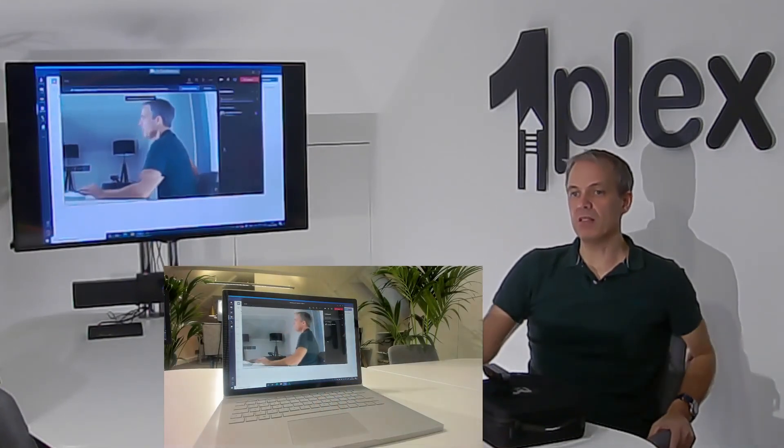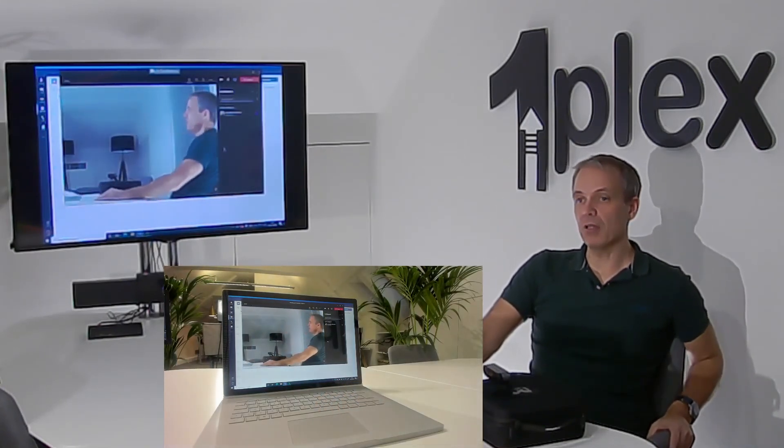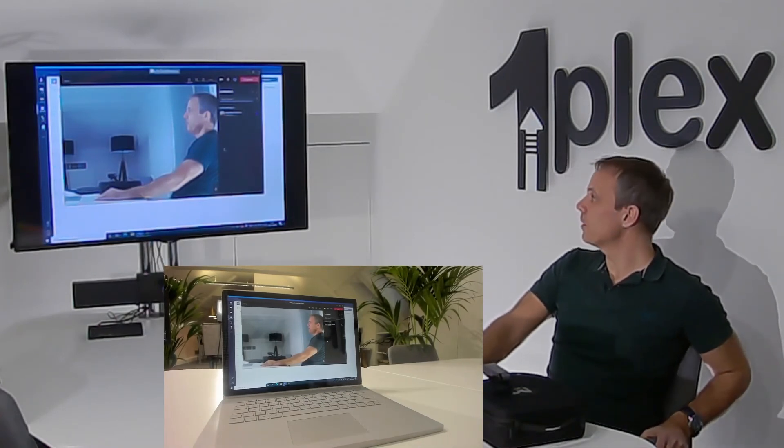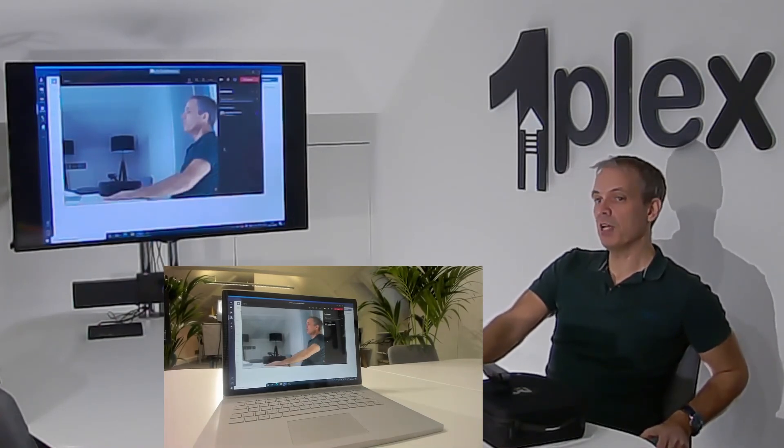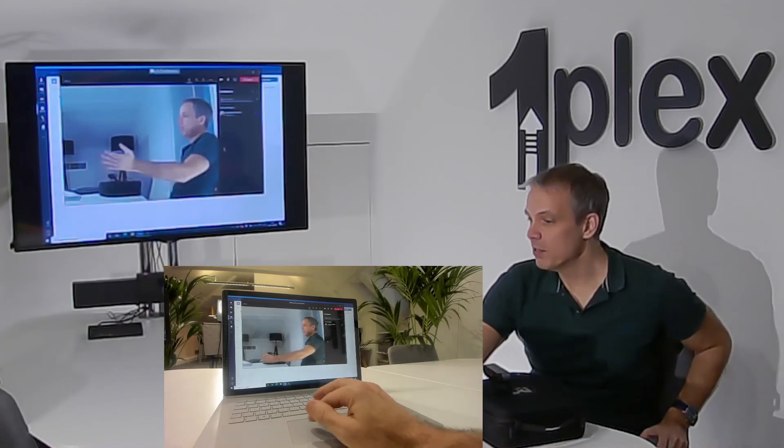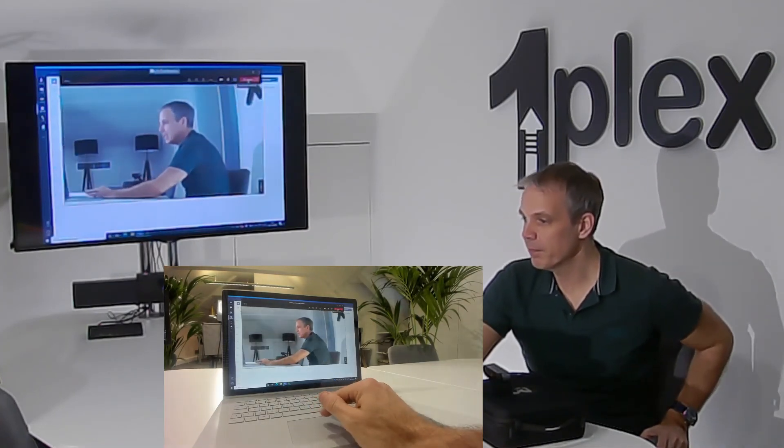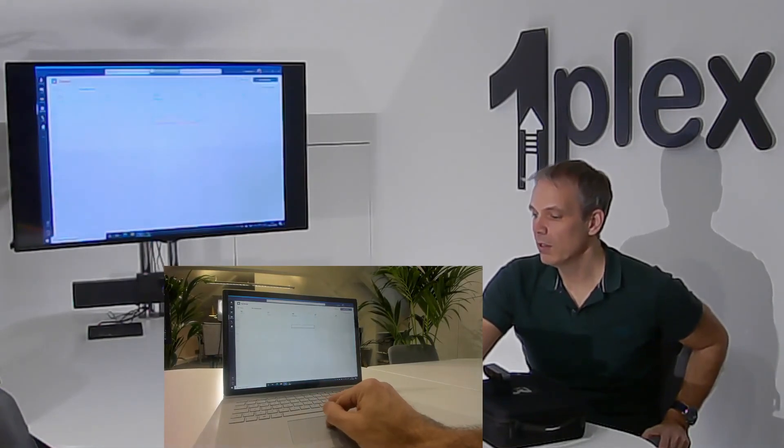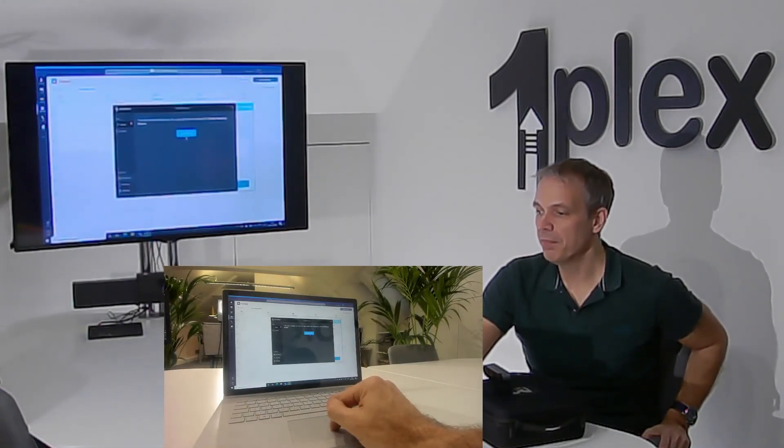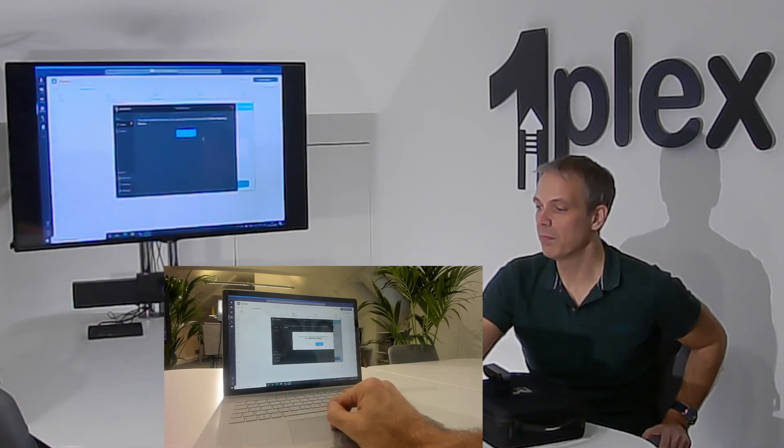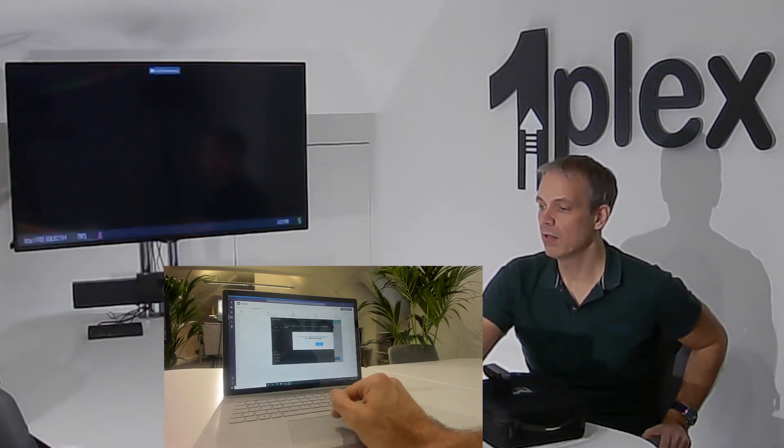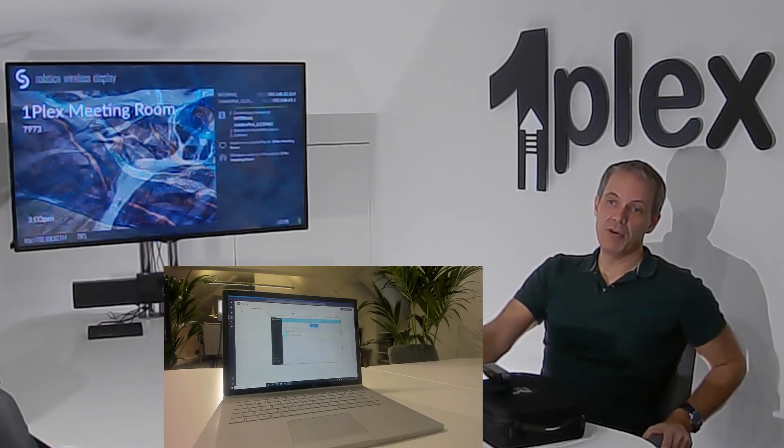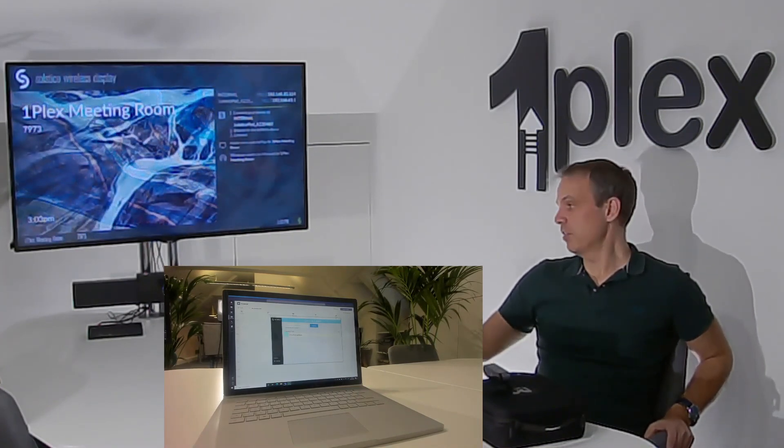And it's as simple as that. No dongle this time, like I required with the ClickShare. When I'm finished, I can just leave my Teams meeting, go back to the client, and then simply disconnect from the client. At this point, the room is ready for the next person to walk in and connect to the screen.